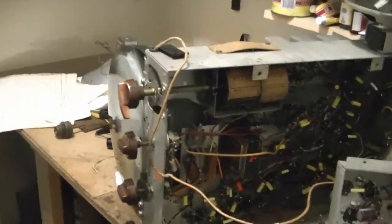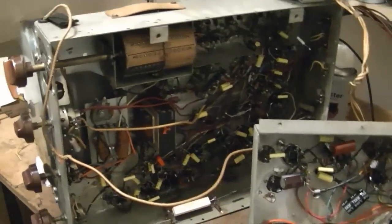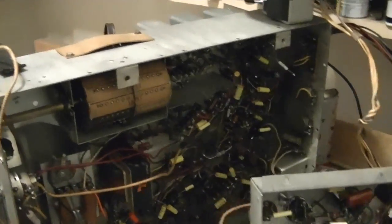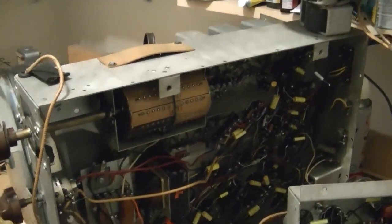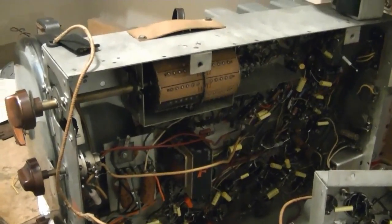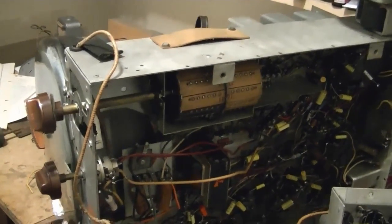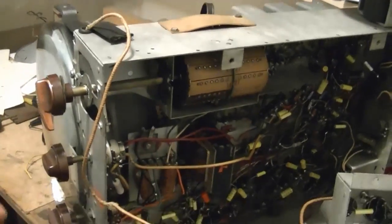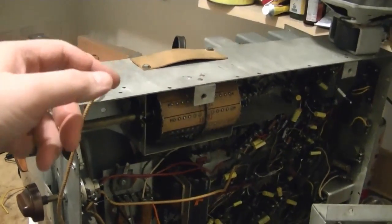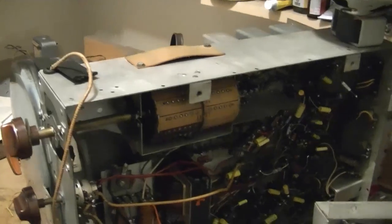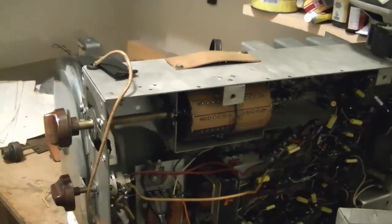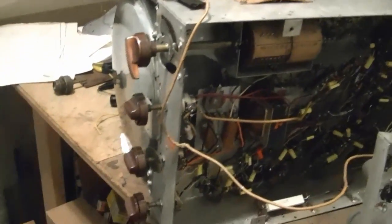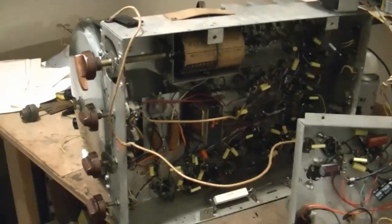I still have weak audio, which is what I want to tackle in this video. I will pull out the audio IF cans and check for bad mica caps inside. I already did a slight adjustment of the IF coils. They all seem to be peaked already.